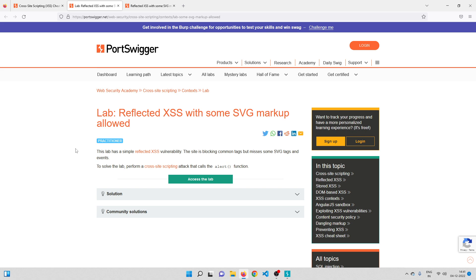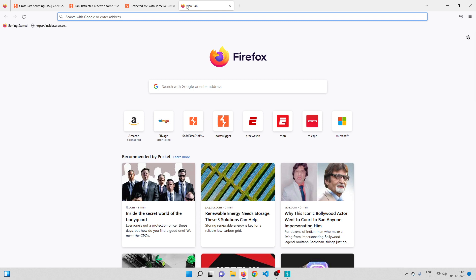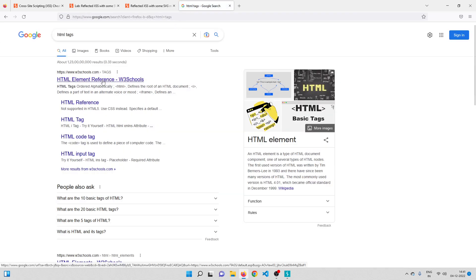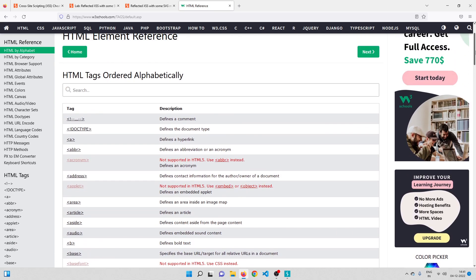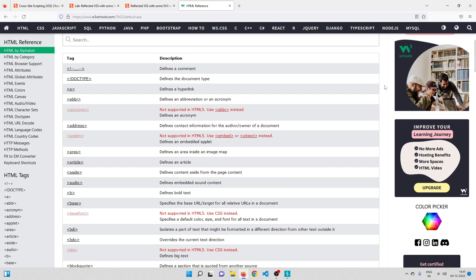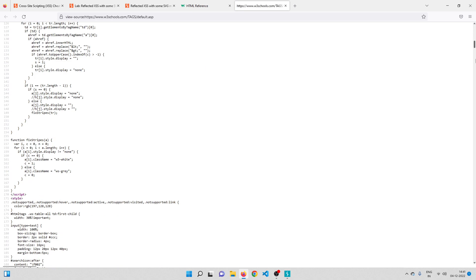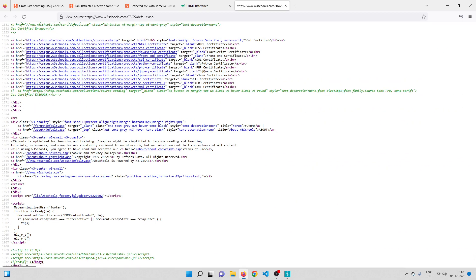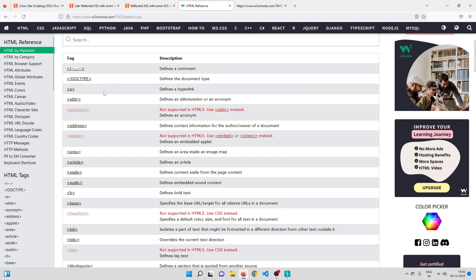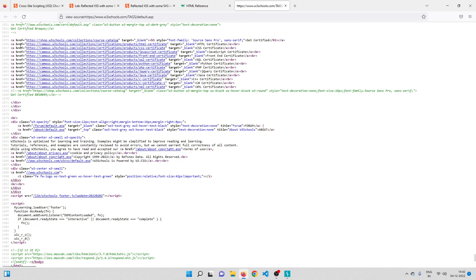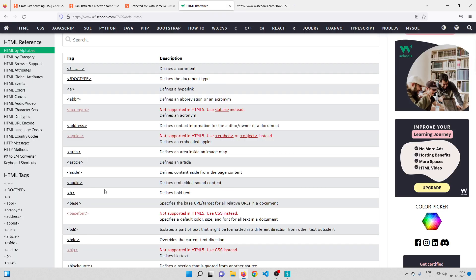Before actually solving the lab, let me tell you the difference between HTML tags and SVG tags. If you go to Google and search for HTML tags and open the first link, you'll get a list of all the HTML tags. When I say HTML tags, it means that in between the opening and closing HTML tag in your page source, you can use any of the tags present in that list — and that is why they are called HTML tags.